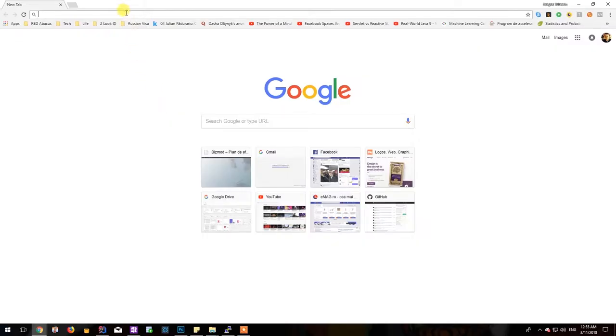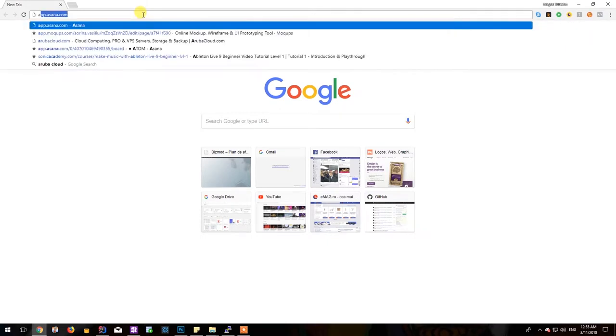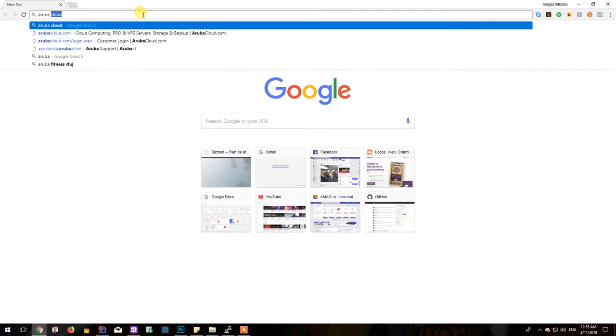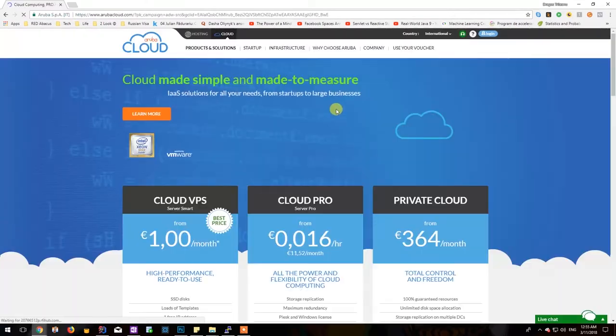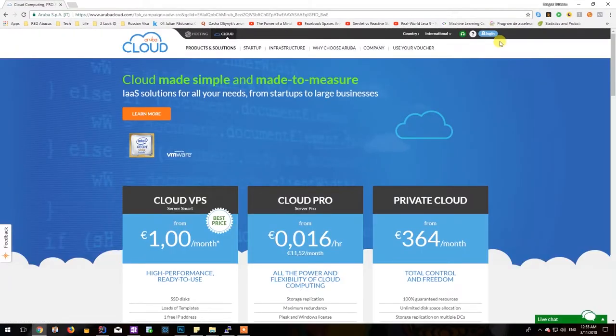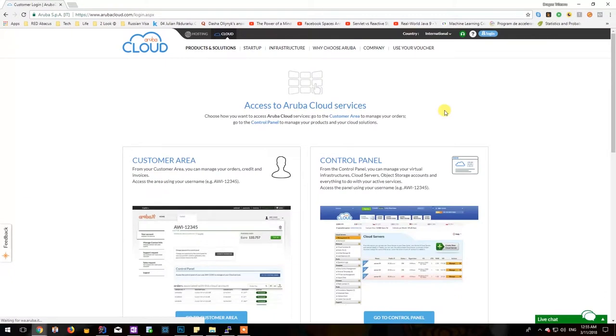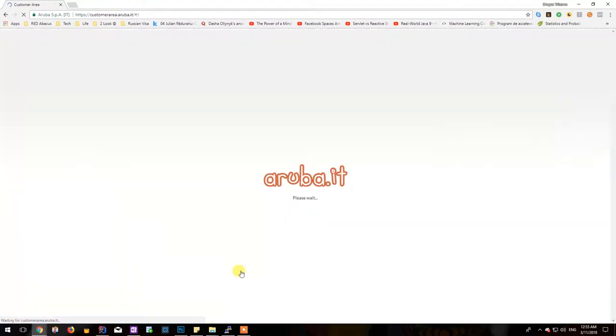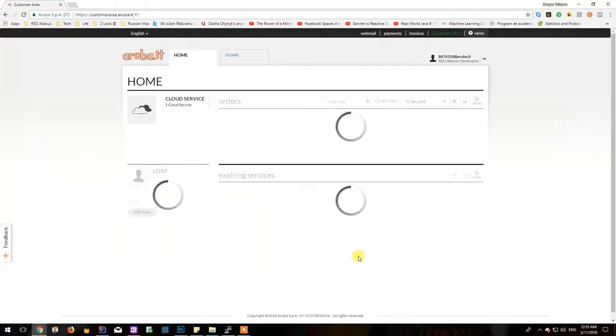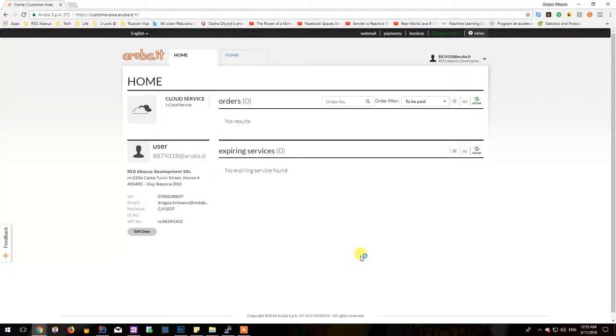As the first logical step we should head over to Aruba Cloud in order to register a new account. I already have an account so I'll be visiting the customer area, but the registration process is pretty simple so it was left out of scope in this tutorial.